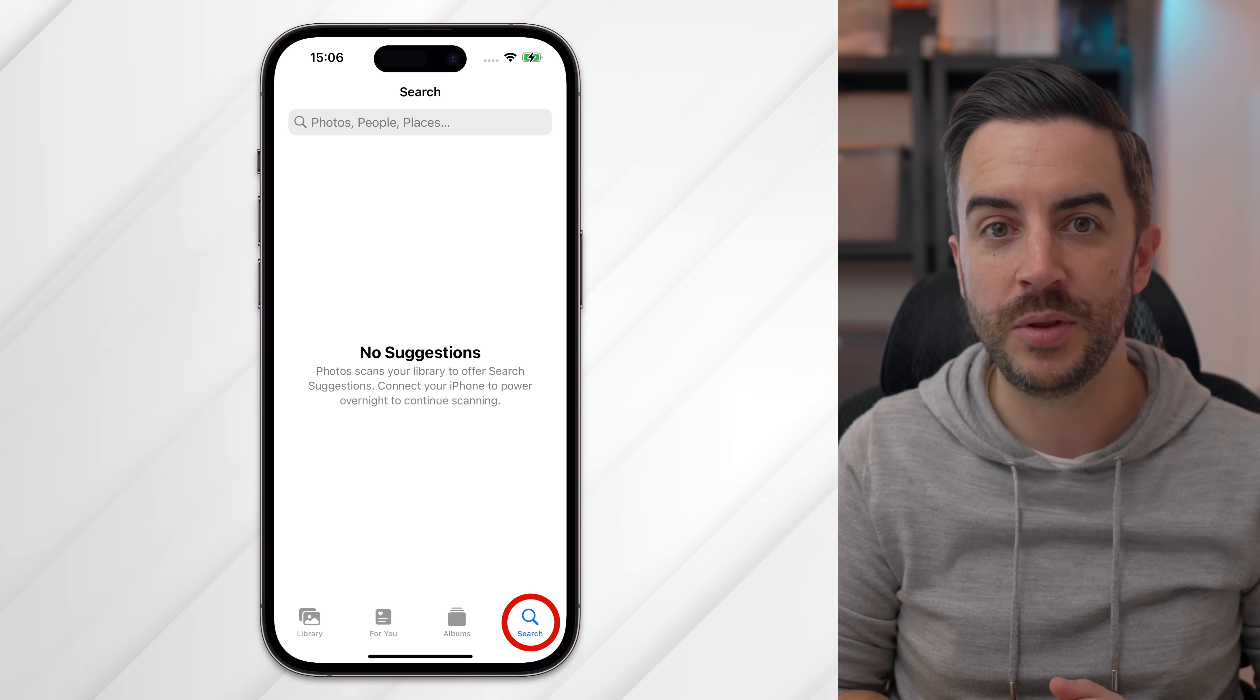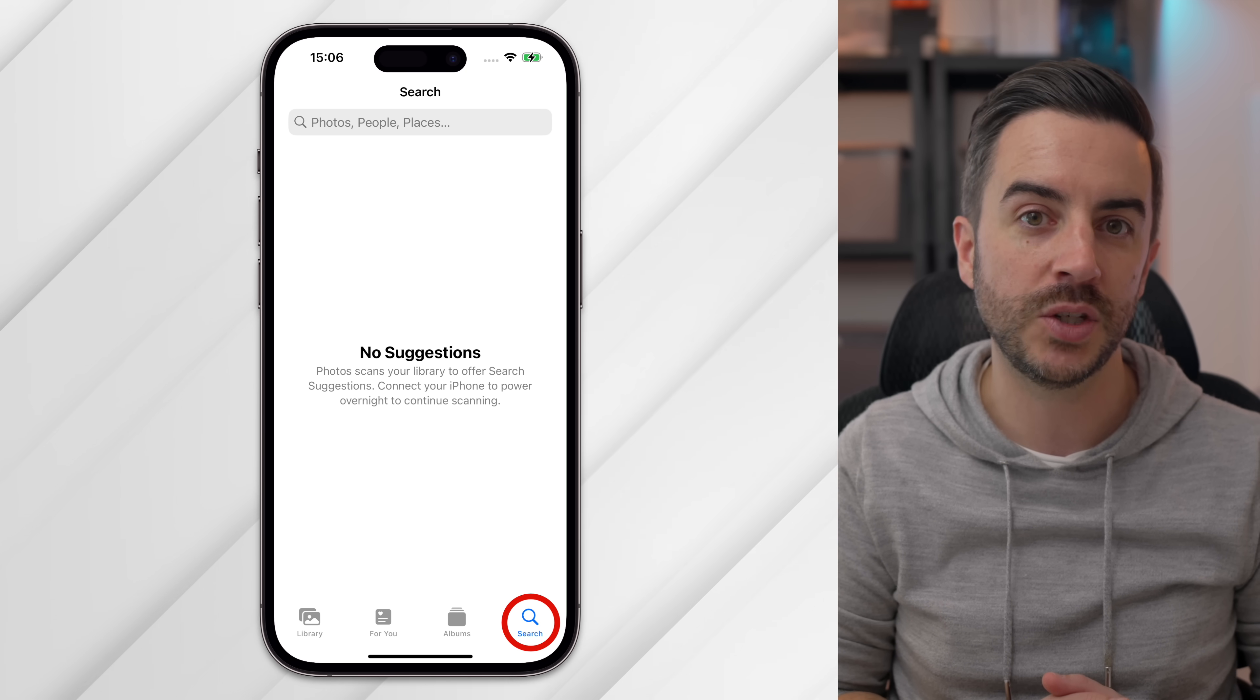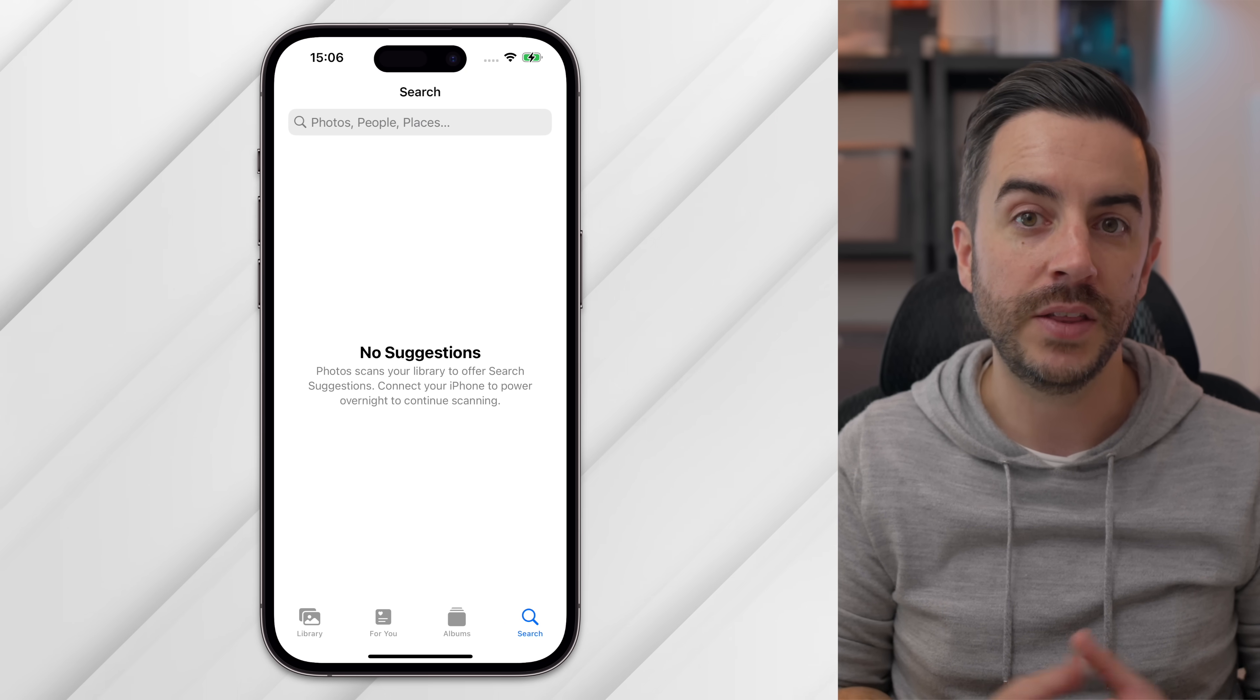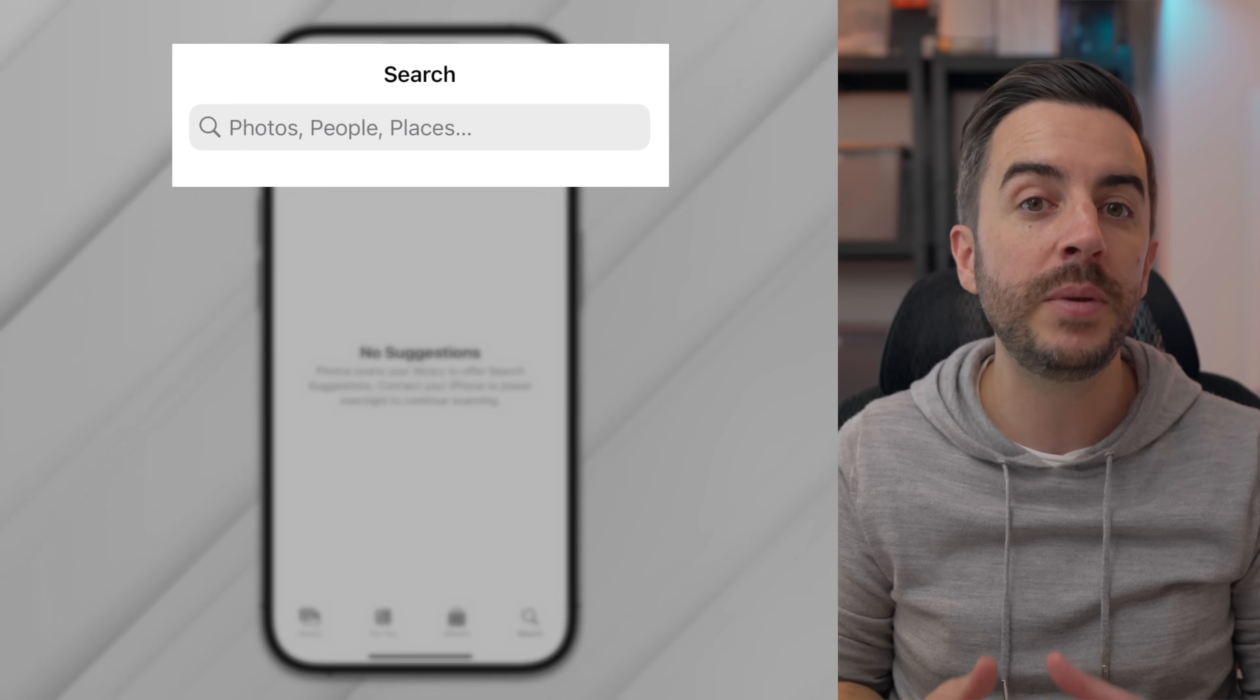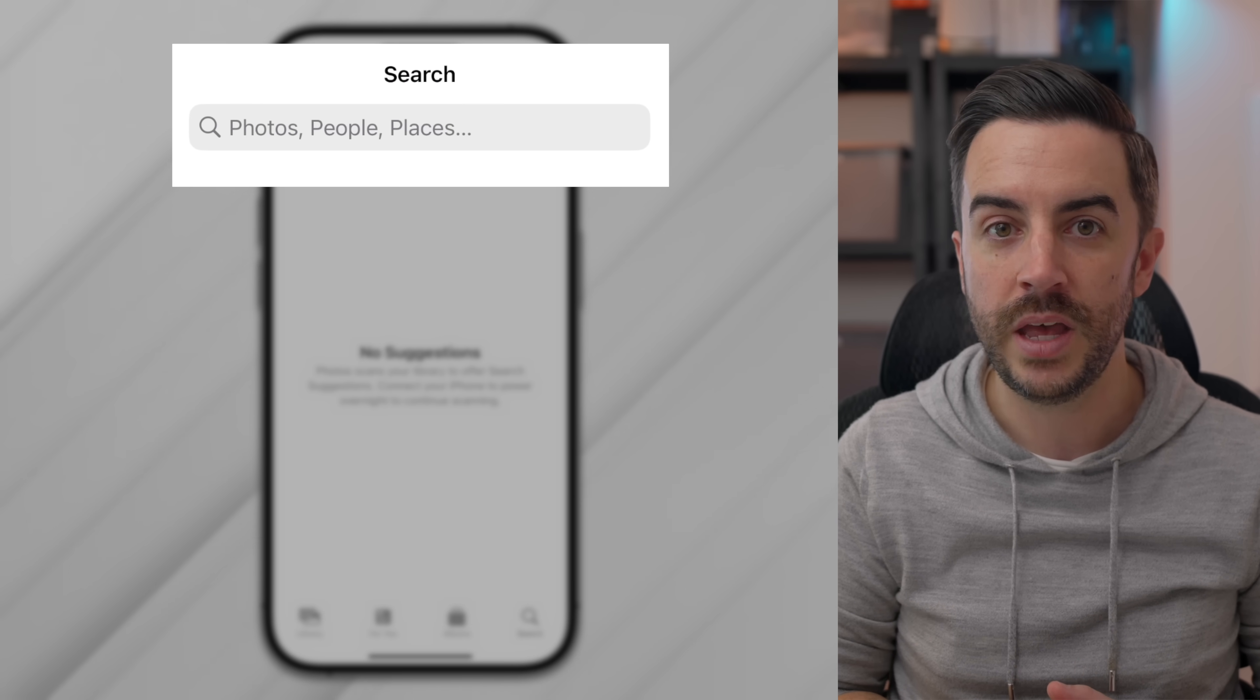This is one of those tips that somebody told me, and I definitely didn't believe that it was something that you could actually do until I tried it for myself. You can search your photo library for sounds within videos. Open the Photos app and tap on the search button in the lower right of the screen. In the search box, type in the sound that you'd like to search for.